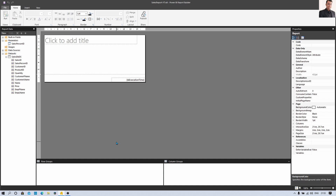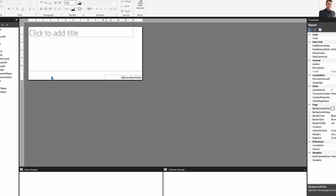We have connected our data source successfully. Now it's time to develop our report. The very first step to prepare a paginated report is to prepare the template for the page. On the canvas we have one top header section, one footer section, and in between we have the body section. The header is something that when you print your paginated report, that specific portion will be repeated on each page. Similarly, the footer section is also visible on every page.